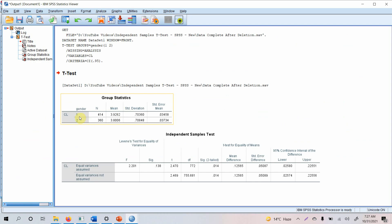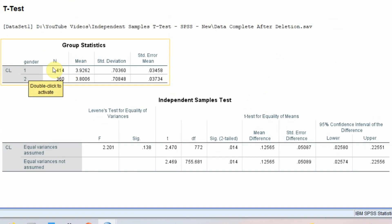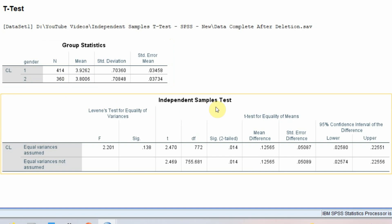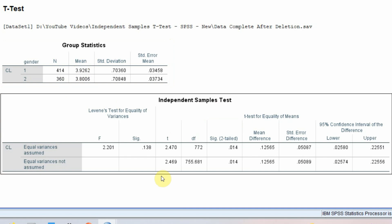The results show that for males the sample size was 414 with a mean of 3.92, and for females the sample size was 360 with a mean of 3.80. By looking at the means, male customers appear more loyal than female customers. To assess whether this difference is significant we need to examine the significance table and look at the p-value.